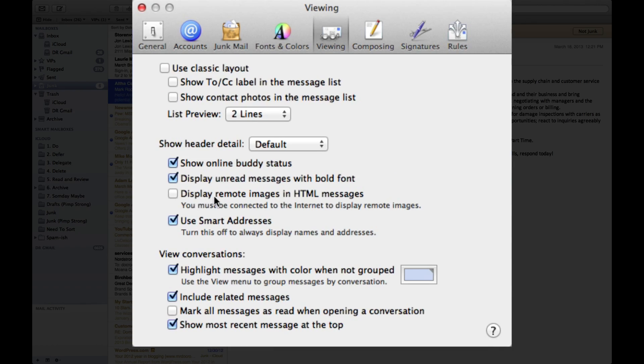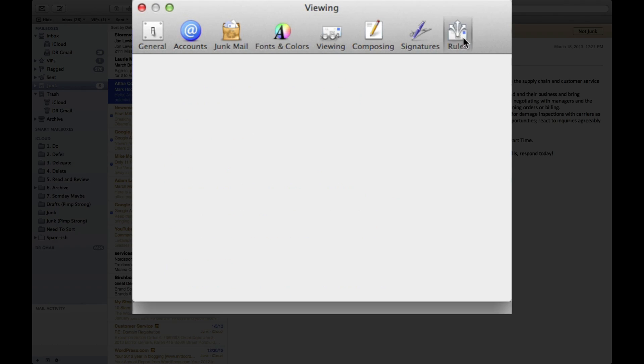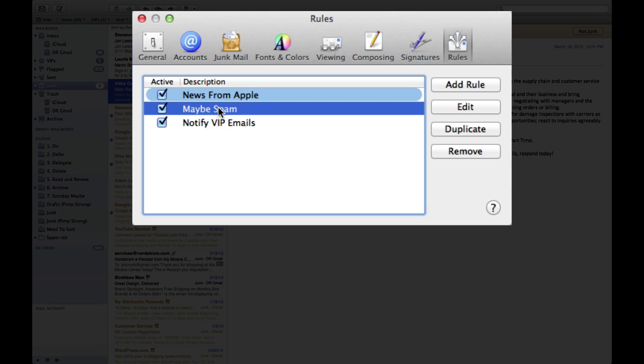You want to go into viewing and make sure display remote HTML messages is turned off. And last, you want to create a rule that will look for image spam and make sure it doesn't allow those things to make it into your folder.